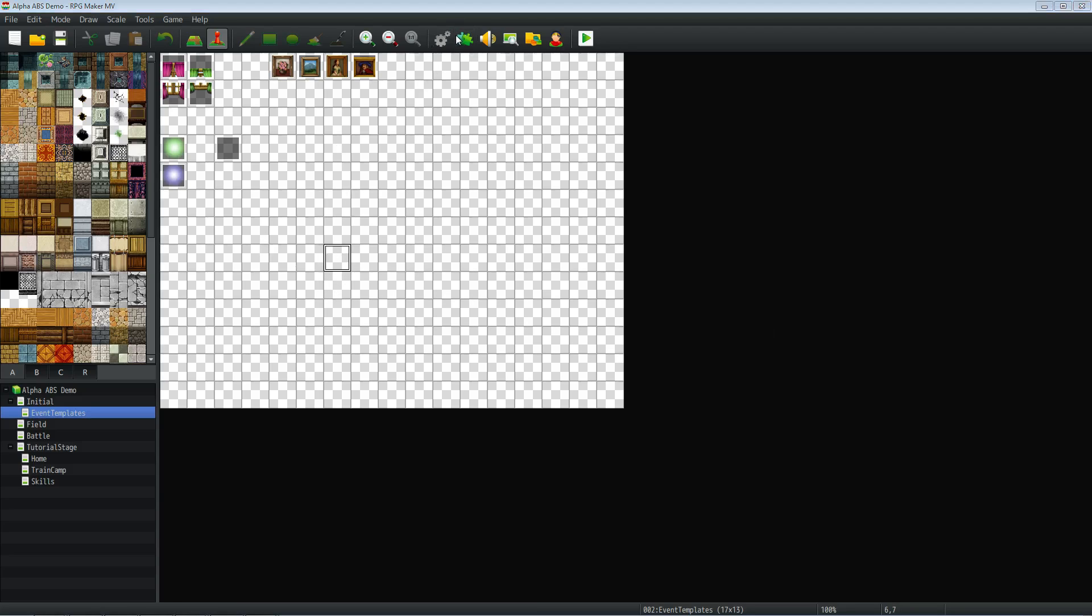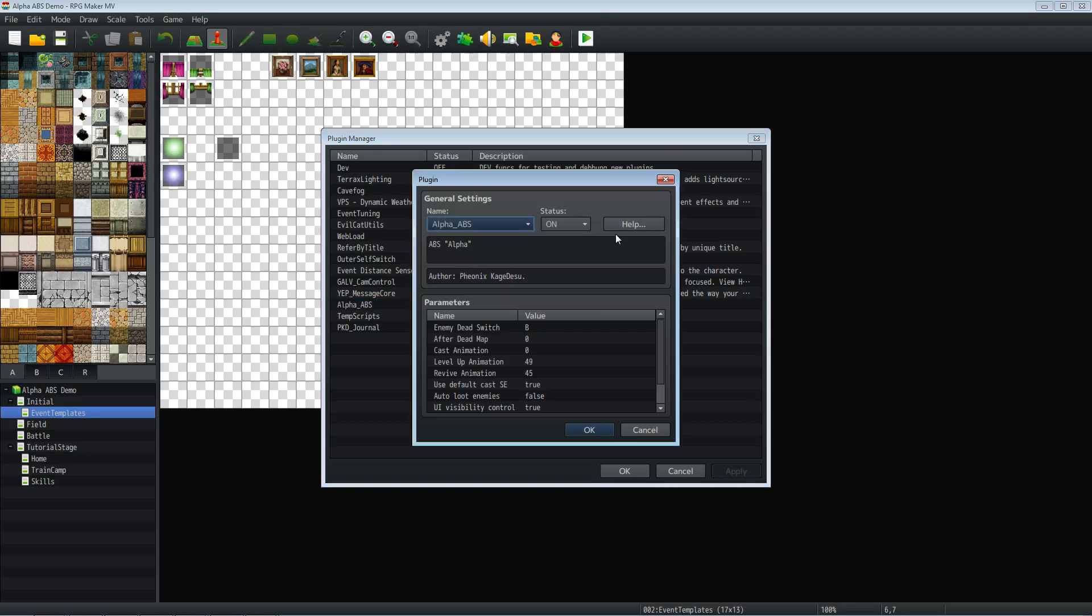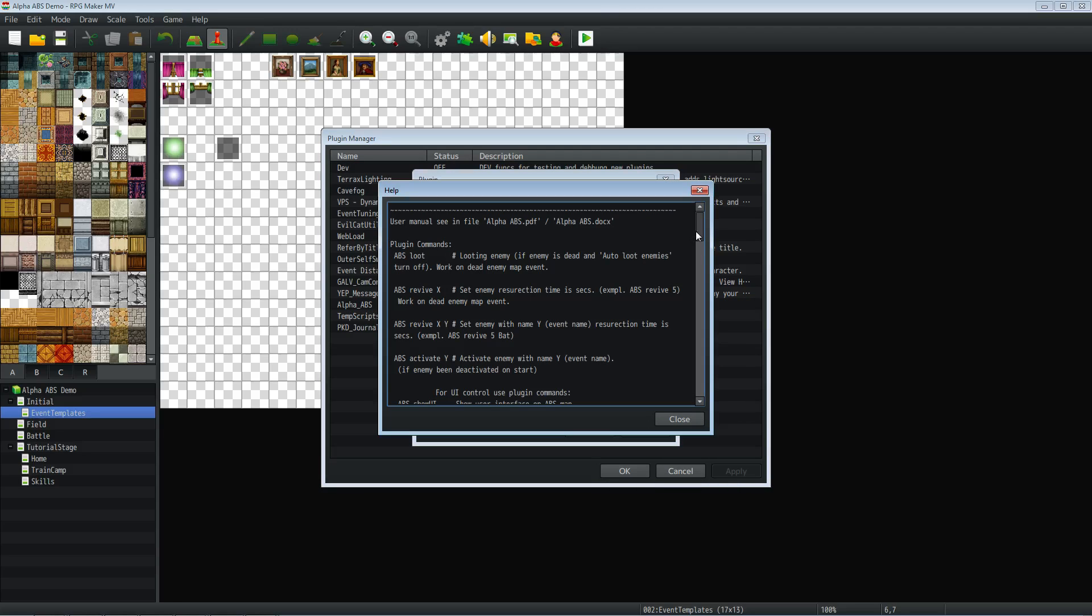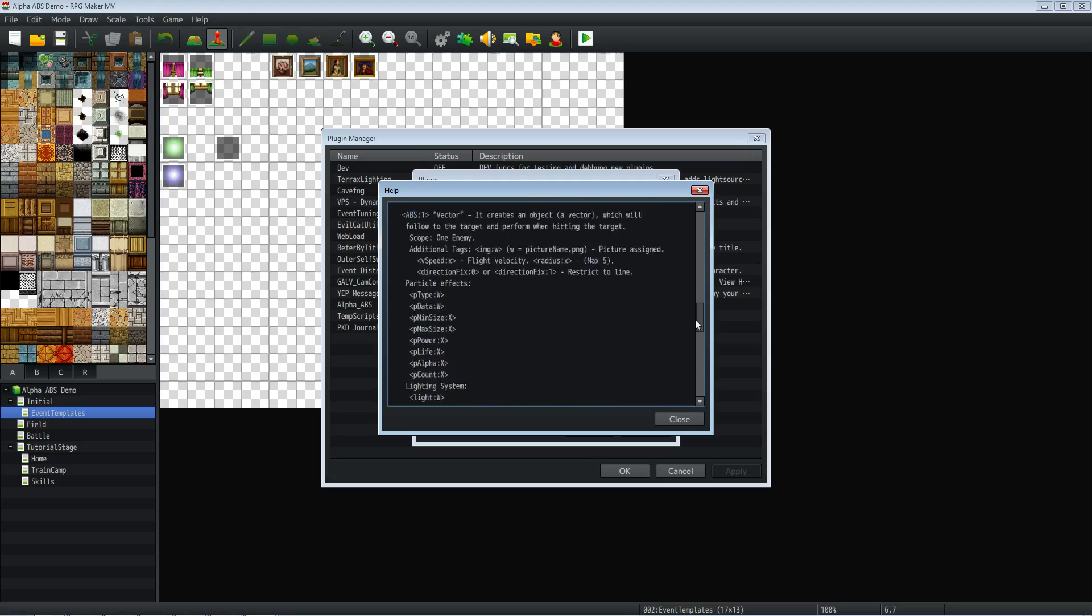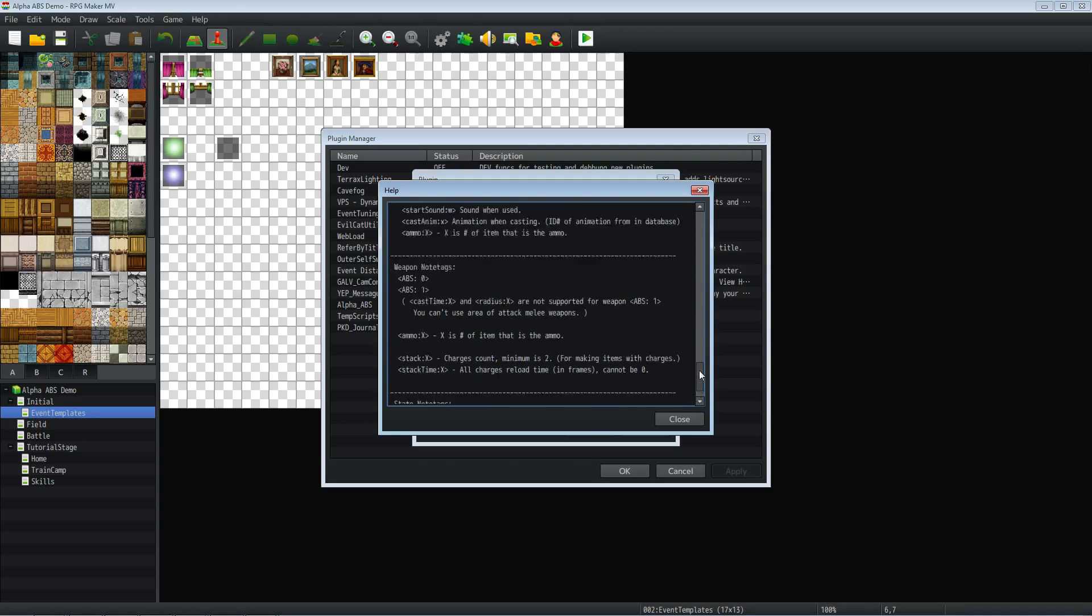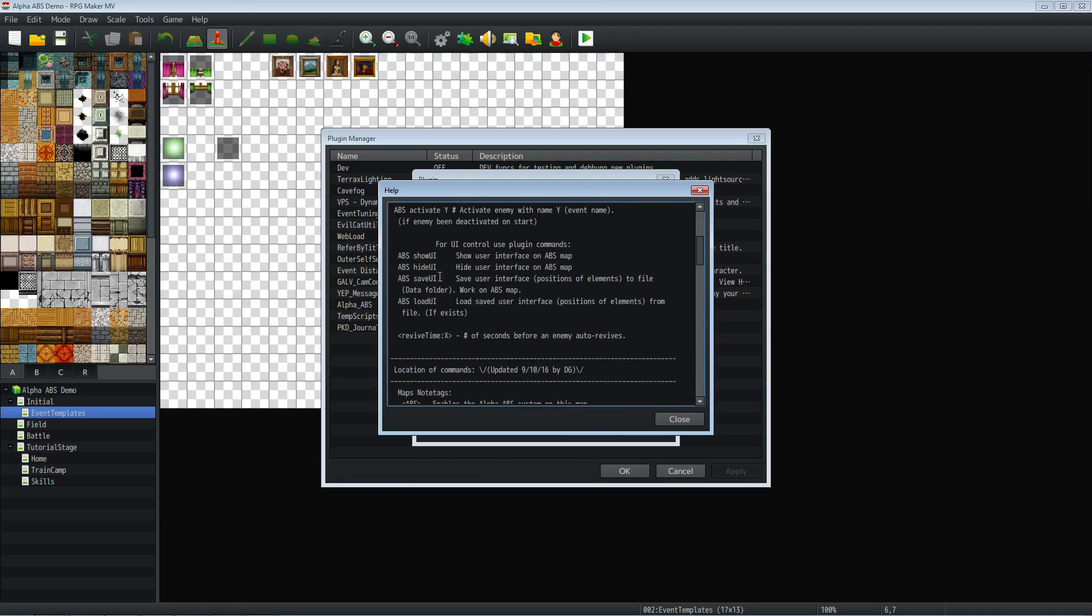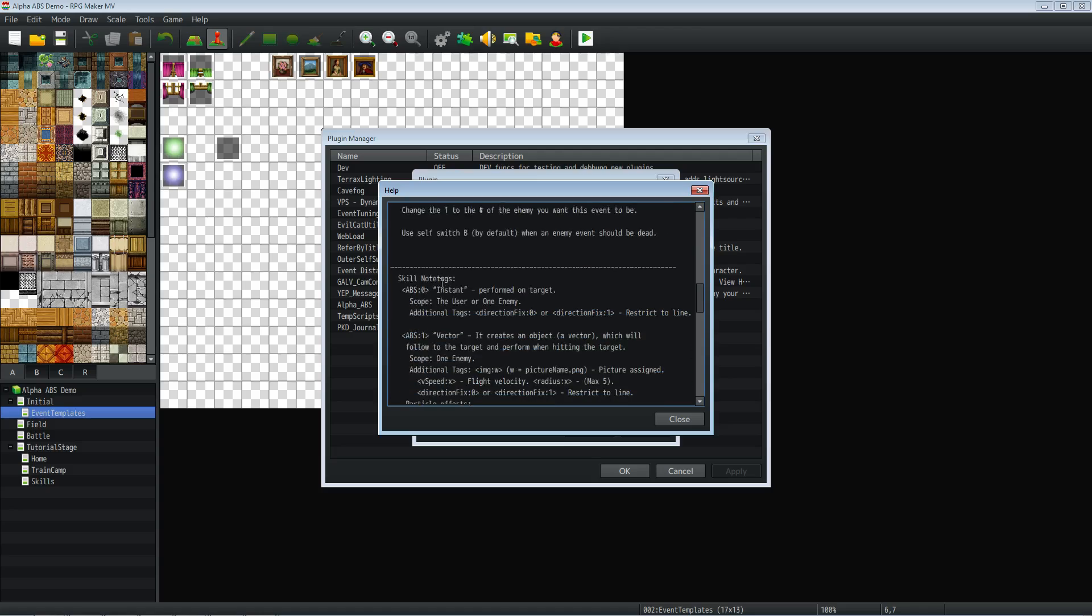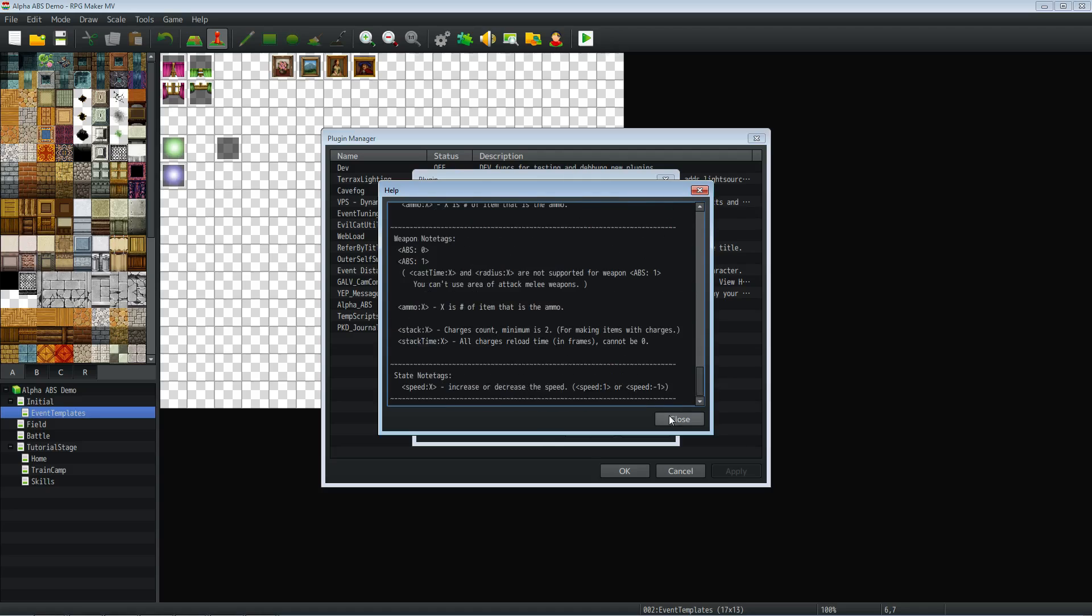You can also access the help file inside of Alpha underscore ABS for future reference. I've updated it, and Phoenix Kagedisu has also put in a lot of information, and I've added some things as well.